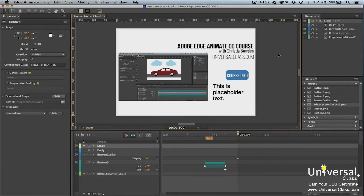It goes without saying that the larger your composition is, the more time it'll take to download in a browser window. Although there's no such thing as a composition that's too big, you do want a way to let your viewers know that the composition is loading — you don't want them thinking there's something wrong, causing them to give up and look elsewhere. A preloader is a visual indicator that lets your viewers see the download process. It can contain detailed information about the data received, or it can be simpler, such as a spinning wheel.